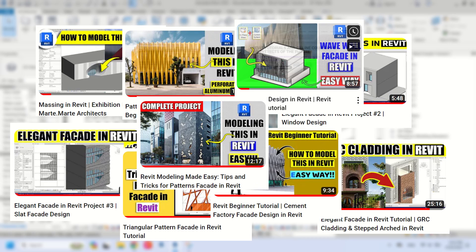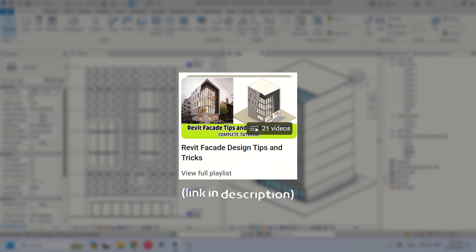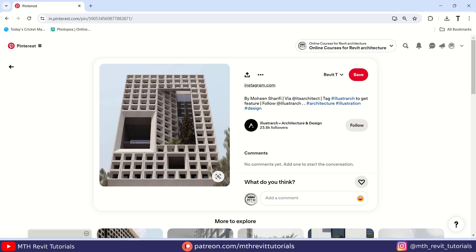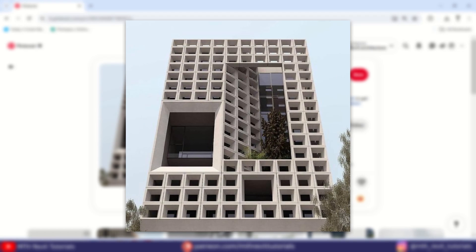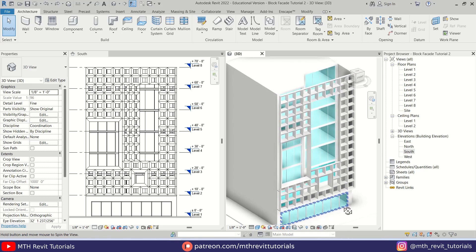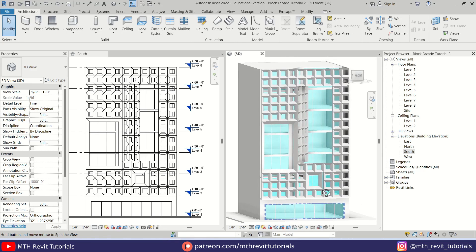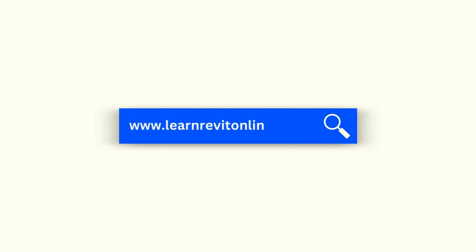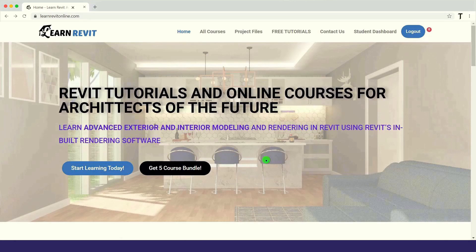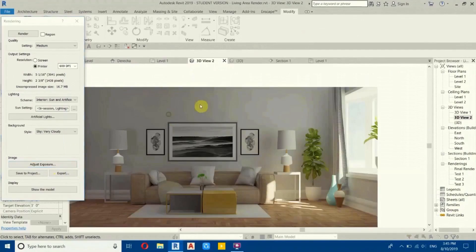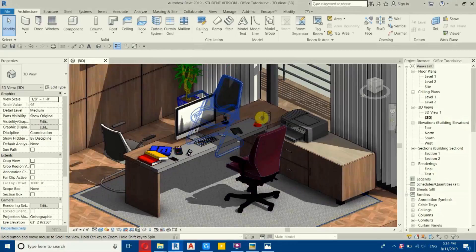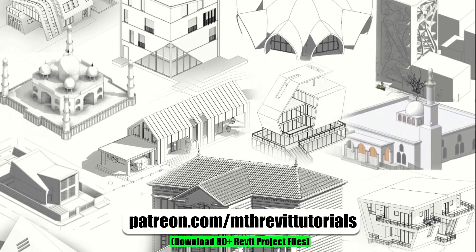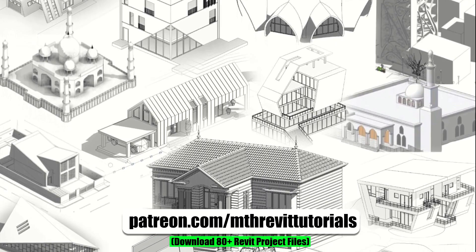Hey guys, it's me Talha. Here is another facade design in Revit tutorial. In this video I will be showing you how to model this cool looking block facade design in Revit. Before we begin, I'd like to remind you to check out my website learnrevitonline.com to get my advanced Revit courses, and if you find this video beneficial consider supporting my work on Patreon.